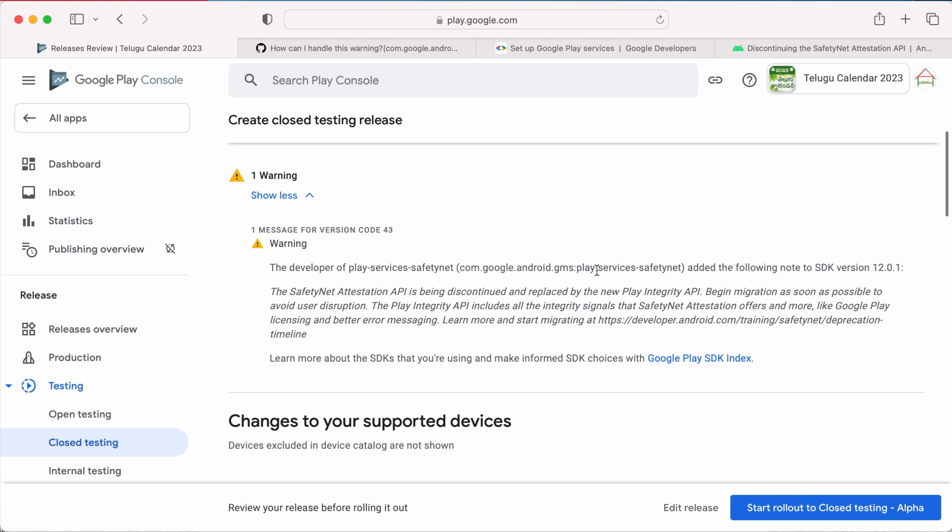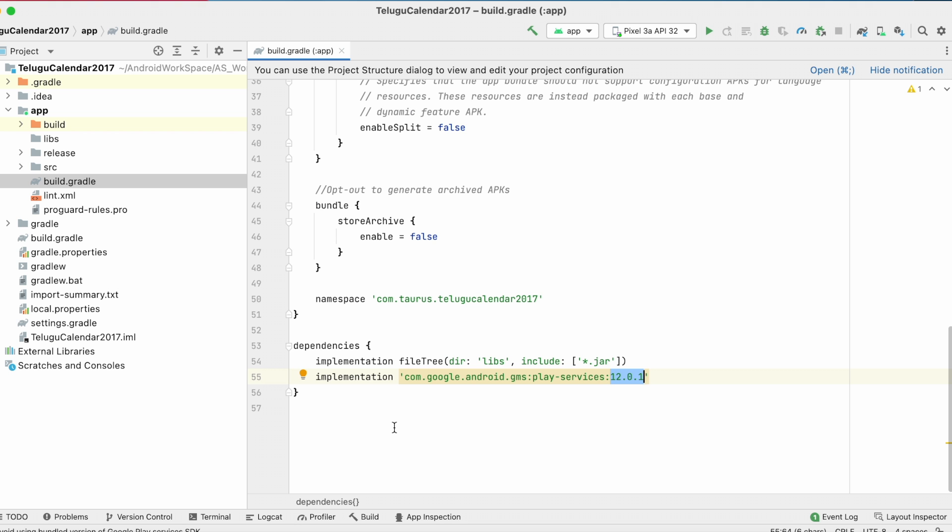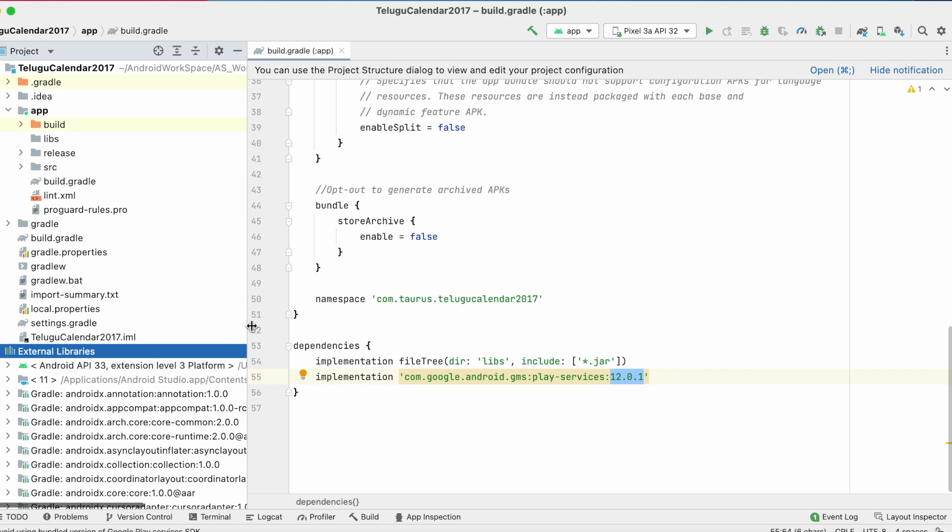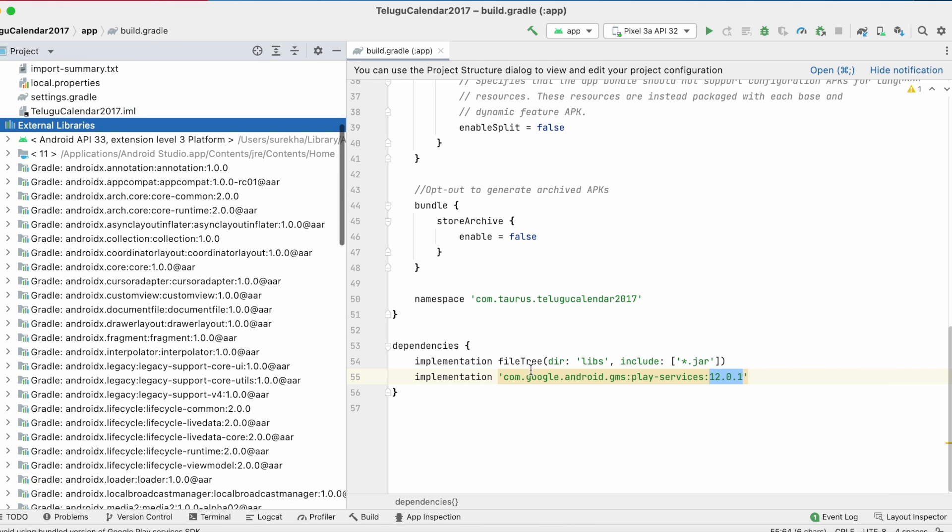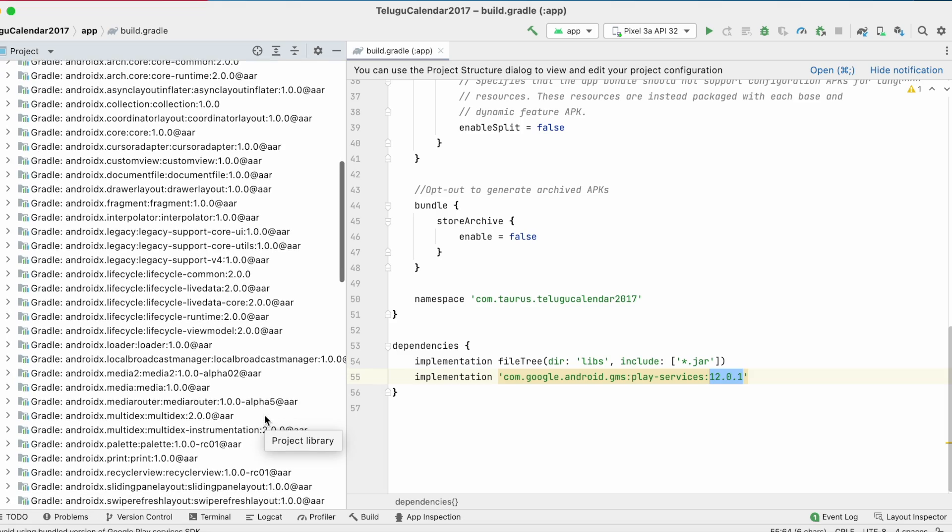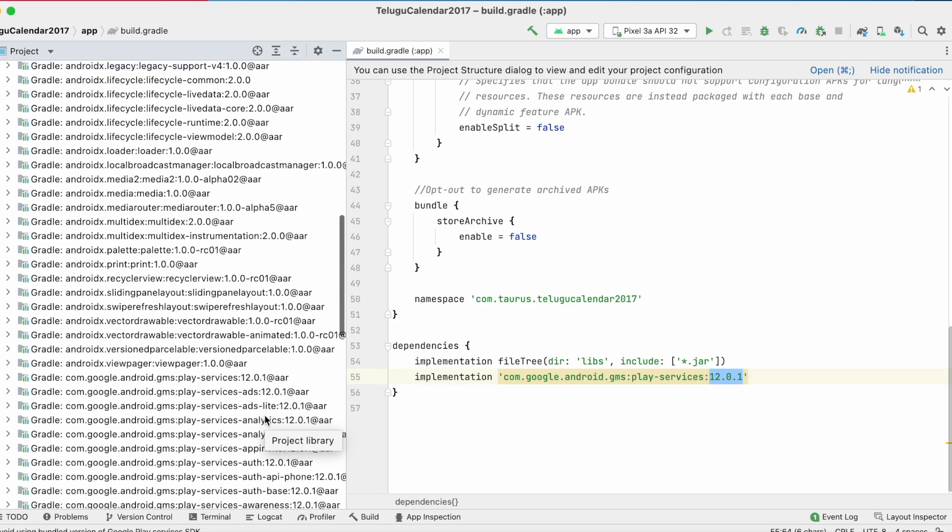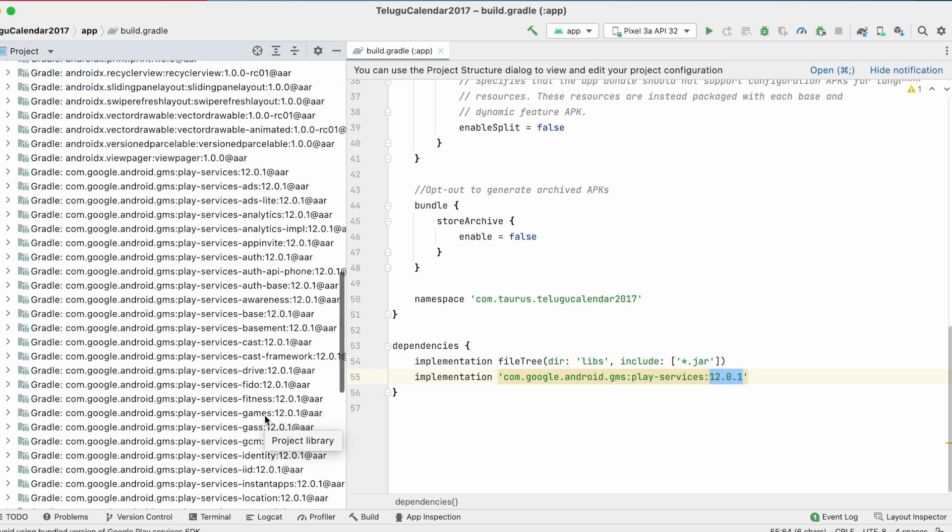But where is the safety net library? Go to project view and expand the external libraries. These are the libraries my app is using either directly or indirectly.